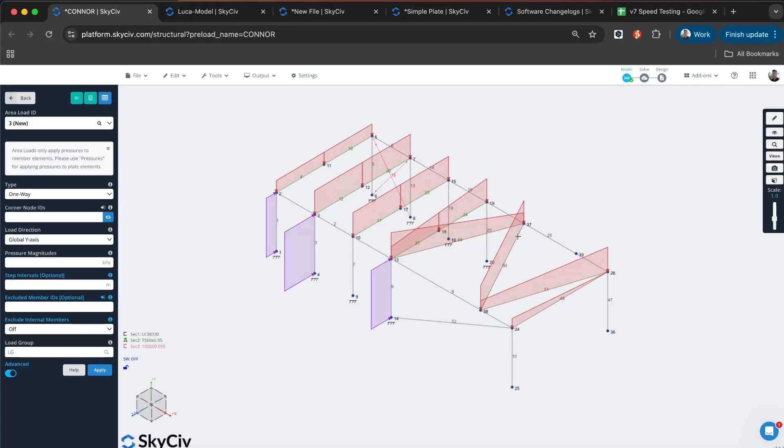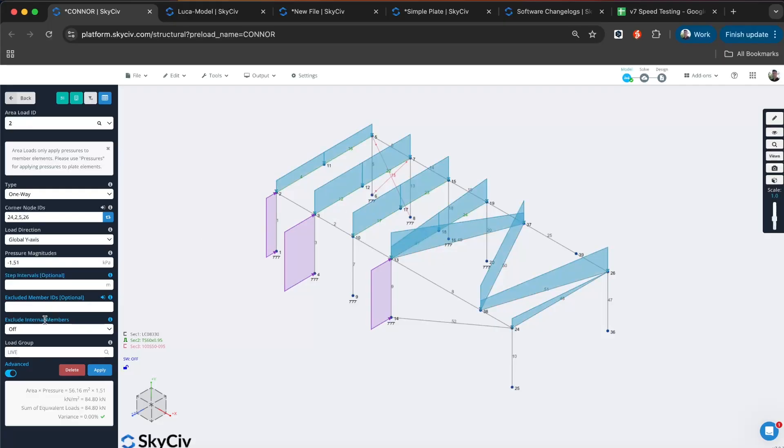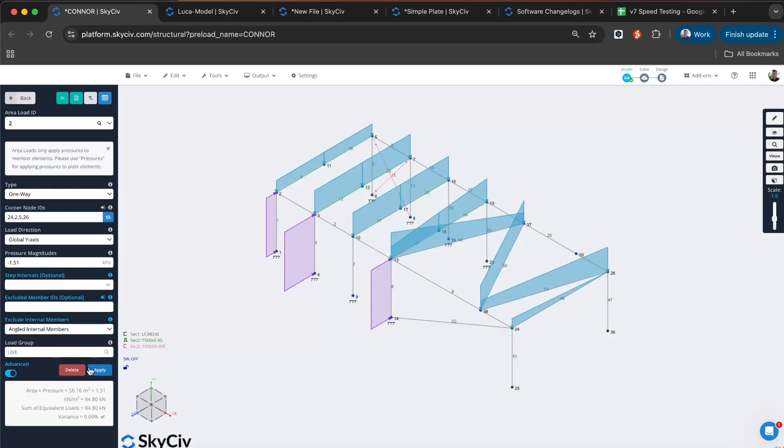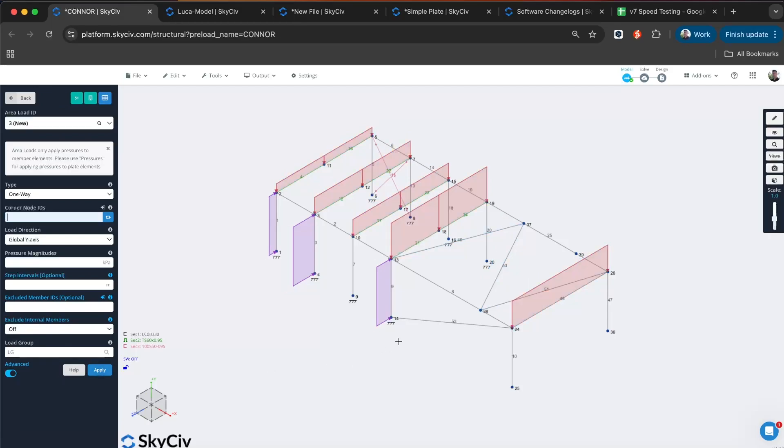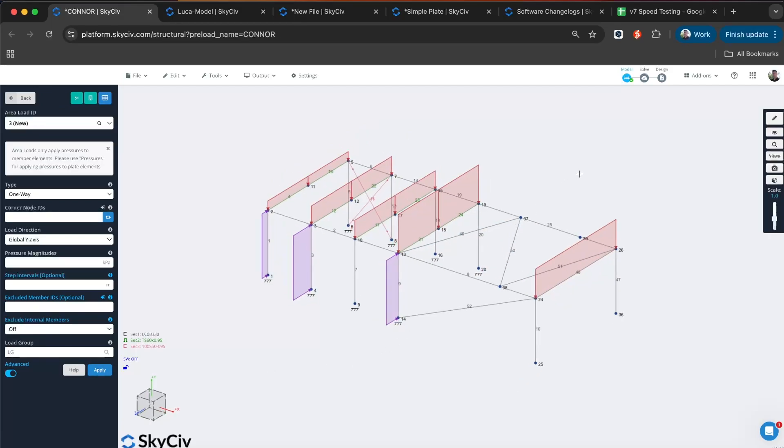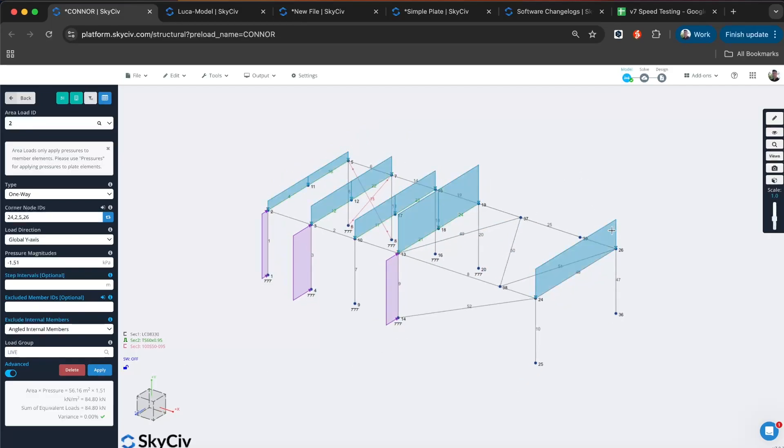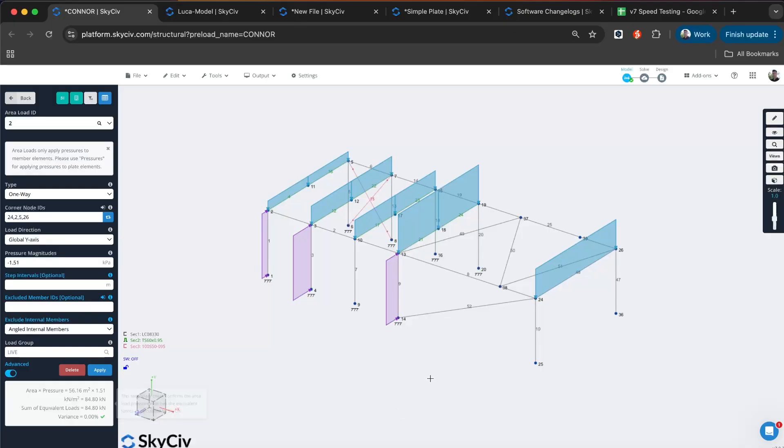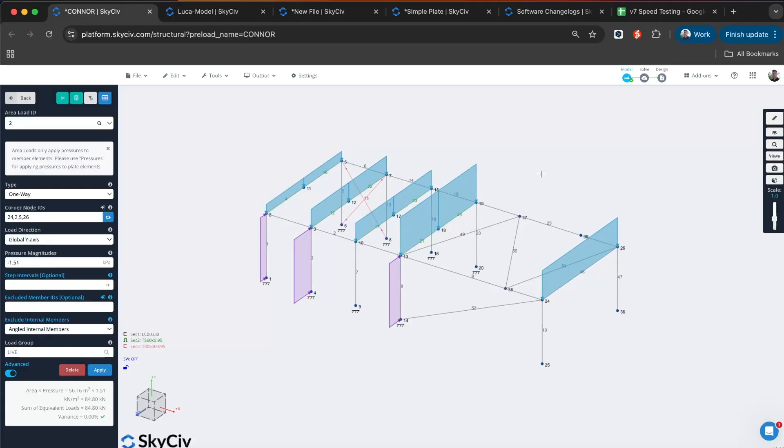If you had them in the past, they wouldn't be detected, but now they are. You can also just exclude your angled members. You've got a lot of different options there when it comes to applying your one-way loads. We still have the same variance check to make sure all the area load is being distributed to members correctly, but we've added a lot of functionality and capabilities. You can easily apply your area loads to members in the way that you want to apply them.